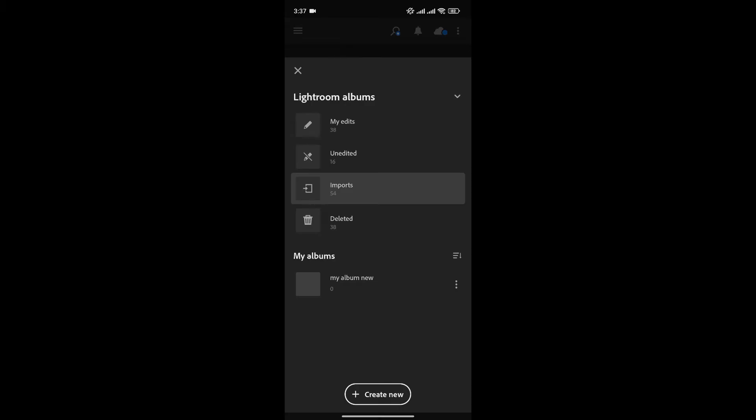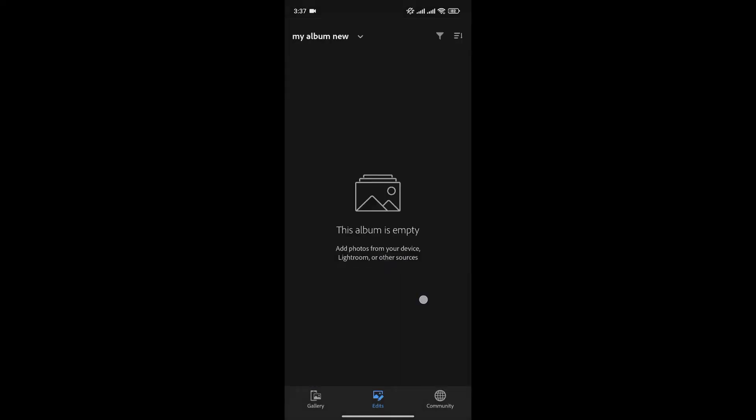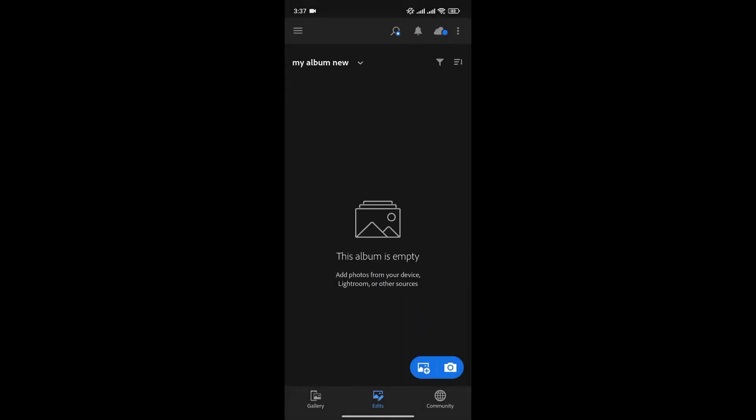Now here is my new album. Since there is no video or photo, I'm going to add a video to it to show you the example. Here you can see the album is empty. To add the photo or video, simply click here.